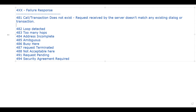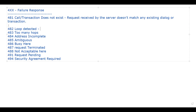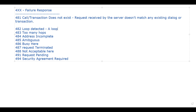Next we have 482 - Loop Detected. This means a loop has been detected by the server. When a loop is already present and detected by the server, it will send this 482 Loop Detected message.